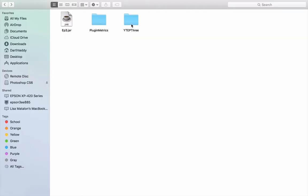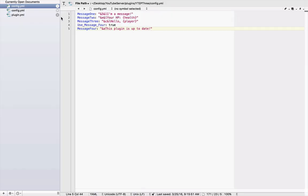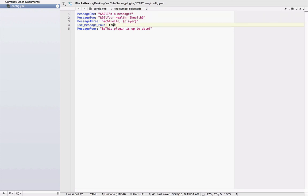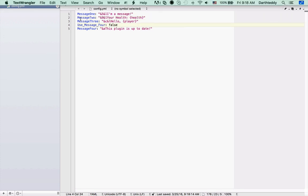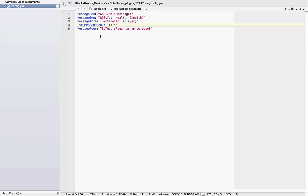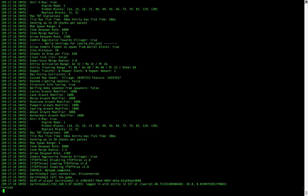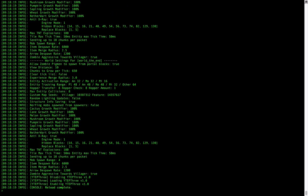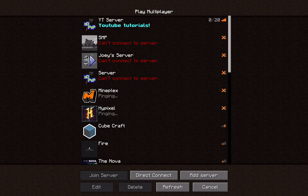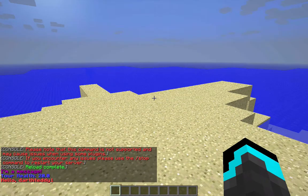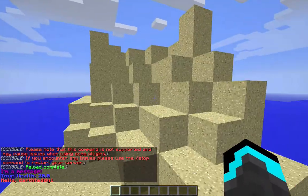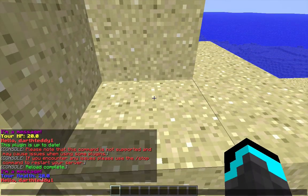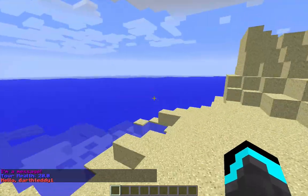So, I'm here in my server folder. And as you can see, yt ep3 folder. Open it. So, here it is. The config. This was the config that we just accessed from the file. So, we can change anything here. We can say your health. And we can change the color of that to, let's do dark blue. And then I'm going to change this to false. So, does not use message for. Save that. Do a reload to your server. And let's rejoin. And as you can see, I'm a message. Your health. Instead of HP. And it did not use message for.